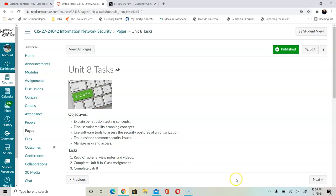In this week it's very exciting because we're going to talk about penetration testing or pen tests. We're going to talk about risk assessment, vulnerability scanning, tools to assess security posture in the organization, troubleshooting the common security issues, and managing the risk.